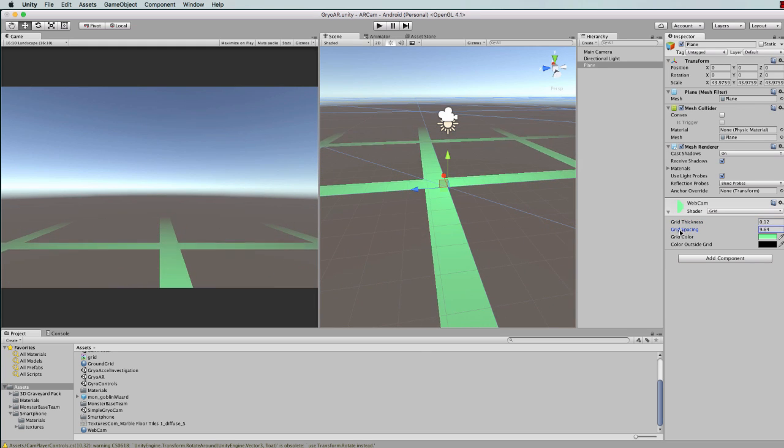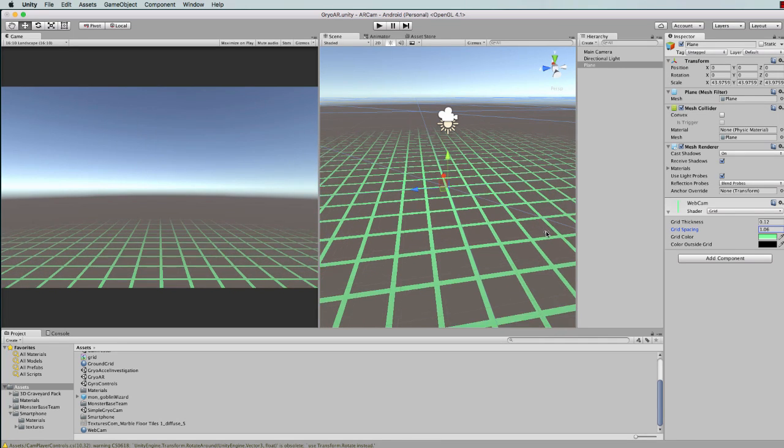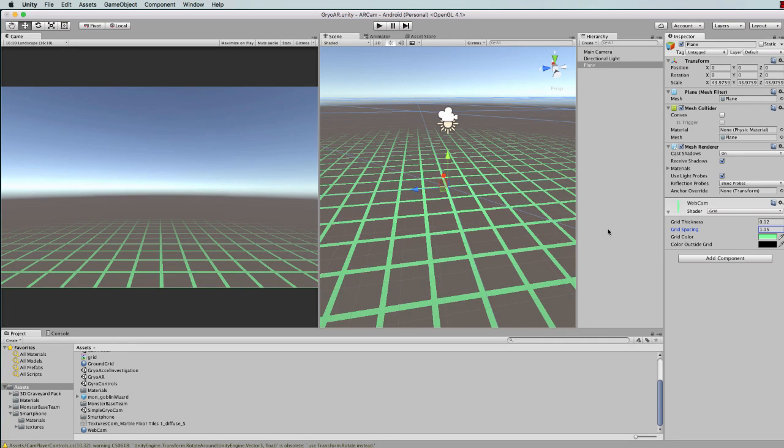Also the spacing of the lines if you want a nice tight little grid like that, and also the outside and the color of it.